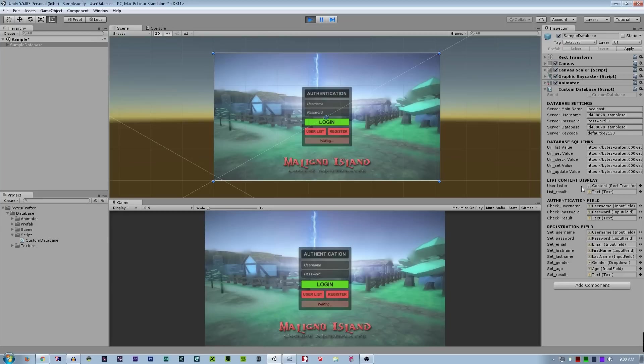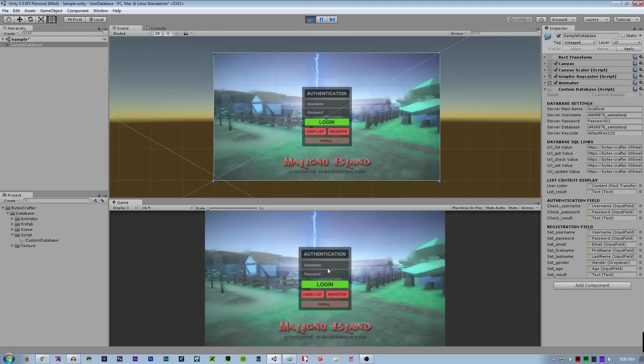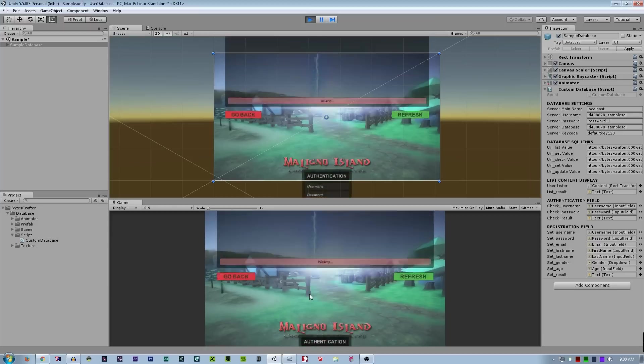Next is authentication field: the input fields of the username, password, and the result. The last is registration field to send the input field of the username, password, gender, etc. So let's start. I made here a simple UI and animation.